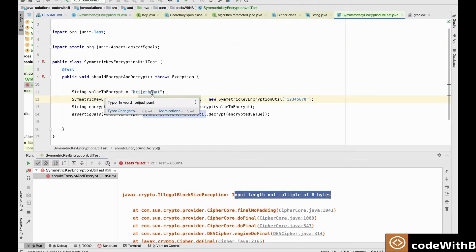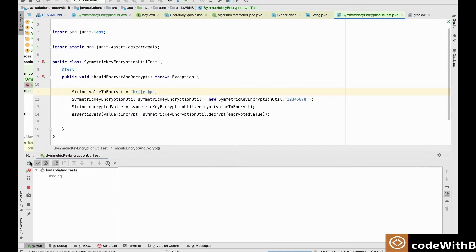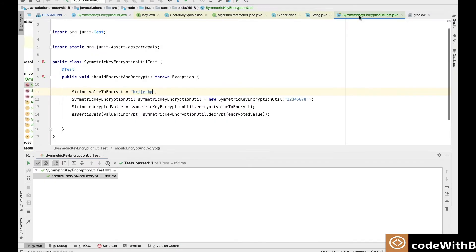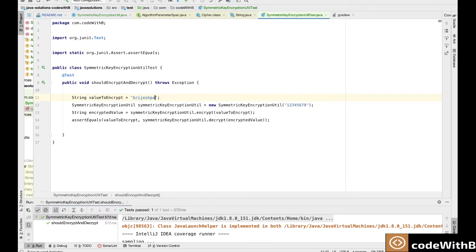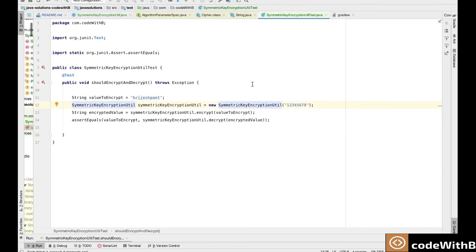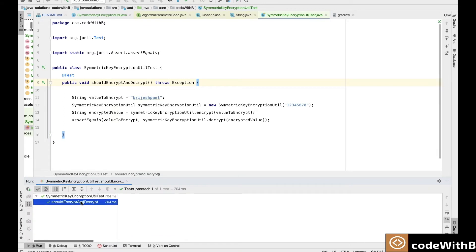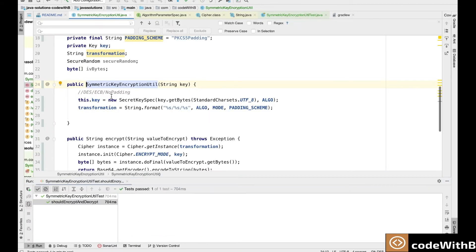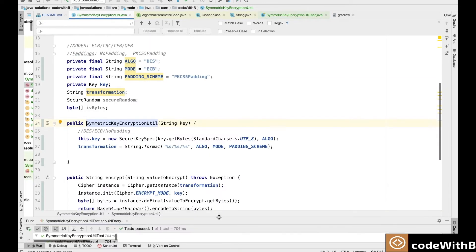If we reduce our text to 8 bytes and run the test, it works perfectly fine. But our original expectation is to use encryption for any number of bytes. So we need to change the padding scheme to PKCS5Padding. With this change, if we run our test, it is working perfectly fine. Similarly we can change different modes.